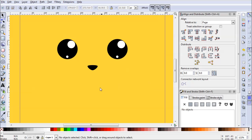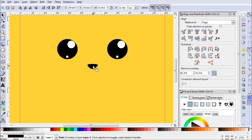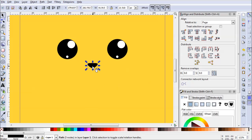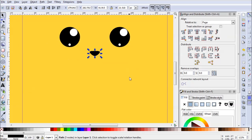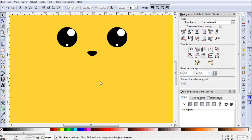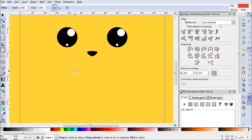Drag and resize the nose to something like this — maybe a little bigger. That looks pretty good. Position it roughly in place; we can always fine-tune it later. Since we still have Relative to Page set, go ahead and center it so everything stays centered.